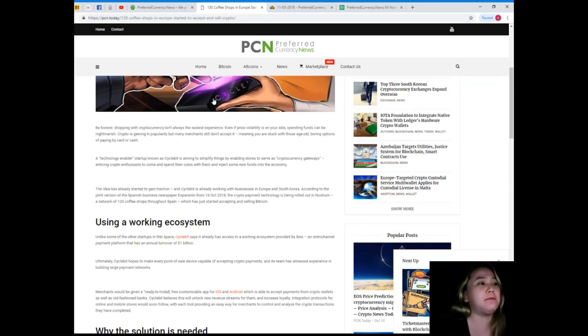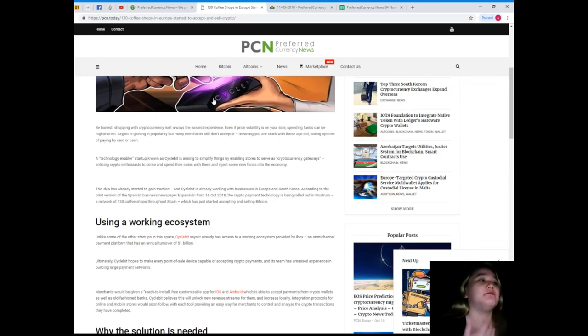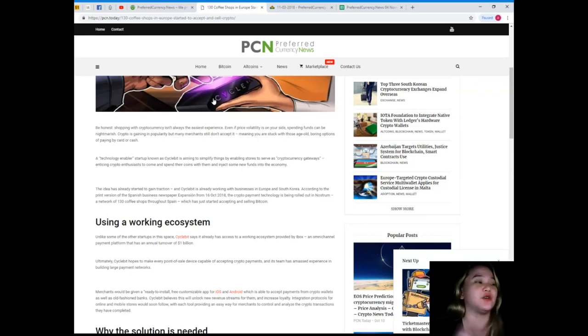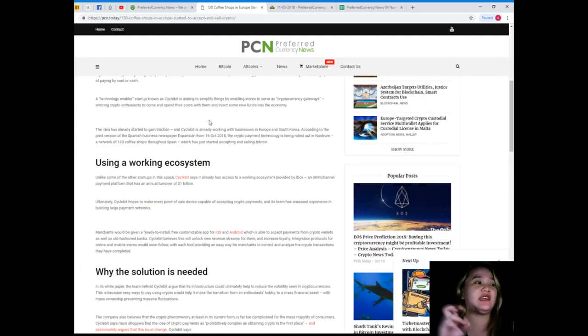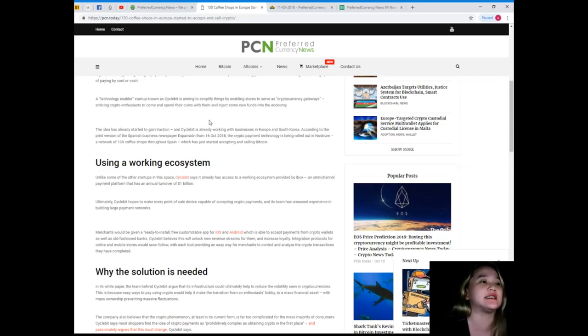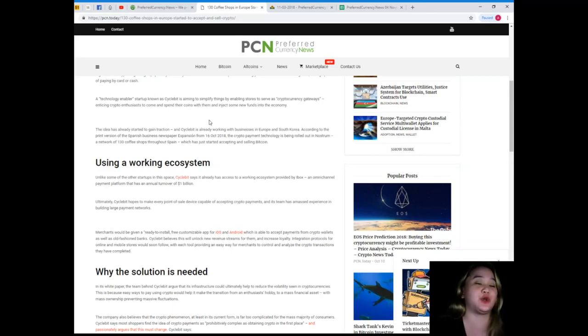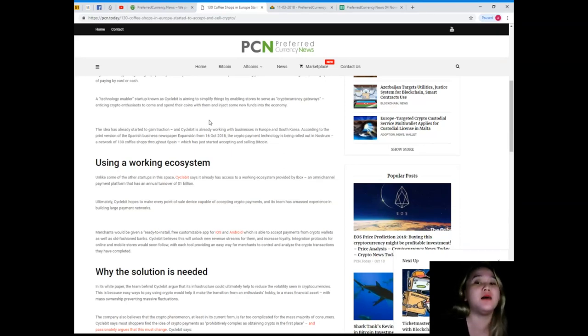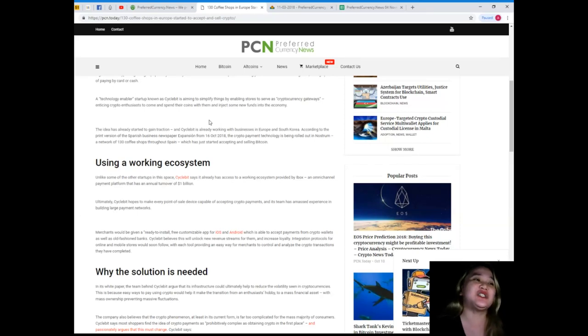Crypto is gaining in popularity, but many merchants still don't accept it, meaning you're stuck with those age-old boring options of paying by card or cash. A technology enabler startup known as Cycle Bit is aiming to simplify things by enabling stores to serve as cryptocurrency gateways, enticing crypto enthusiasts to come and spend their coins with them and inject some new funds into the economy.